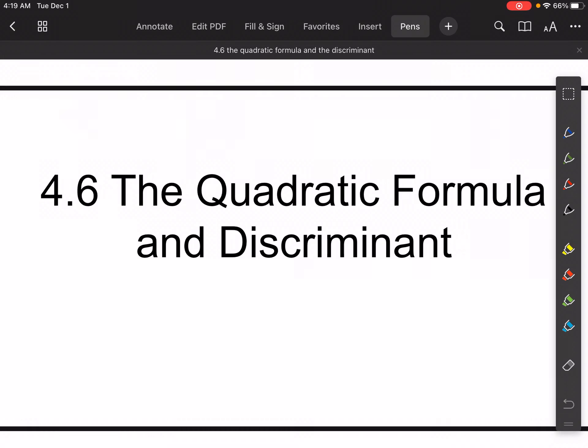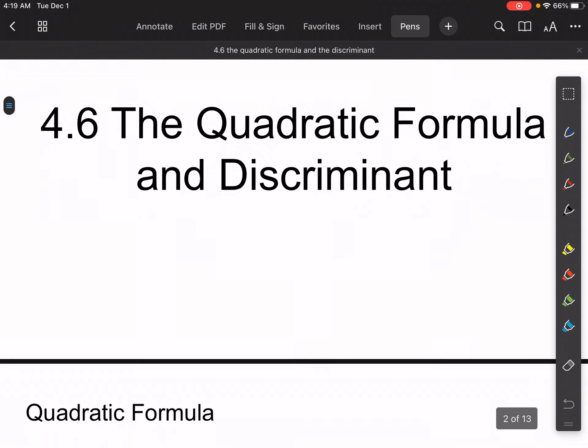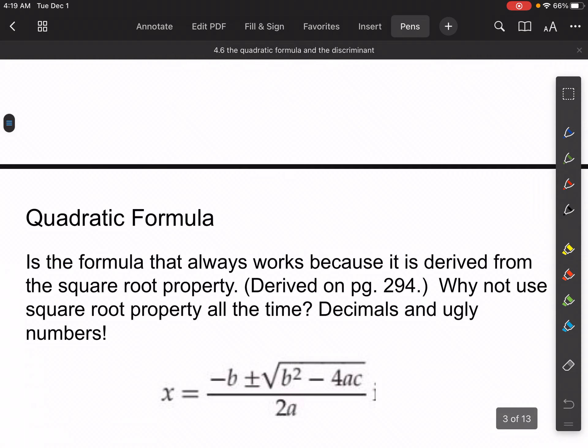Hi guys. 4.6, the quadratic formula and the discriminant. Let's jump right into this. You've seen this before, and this should be pretty much a review for you, but we'll take it a little bit deeper here. Let's check it out.